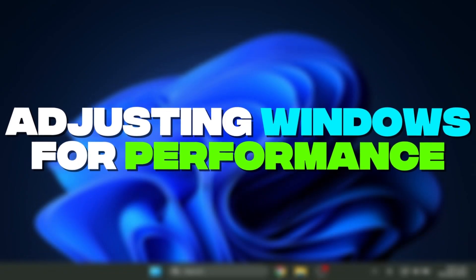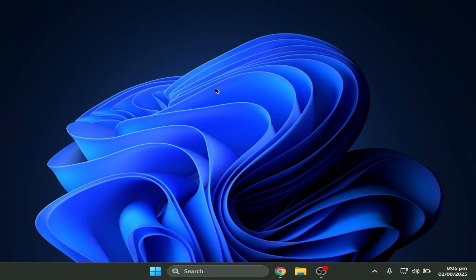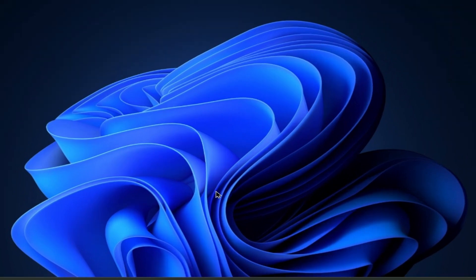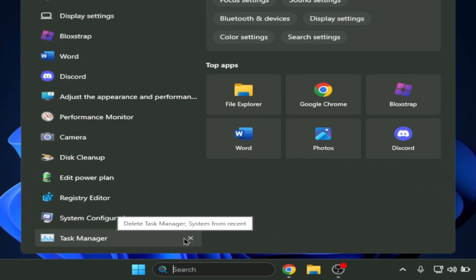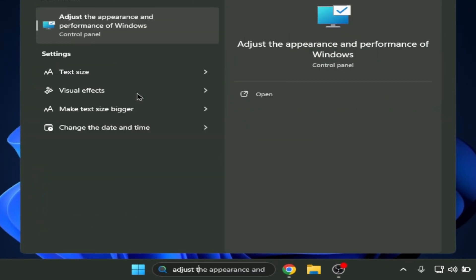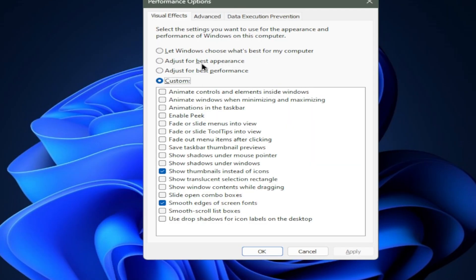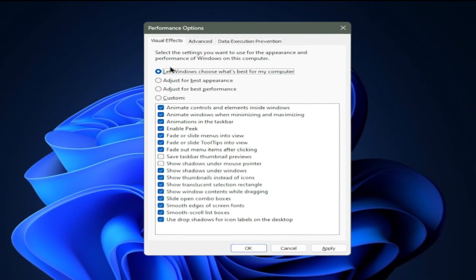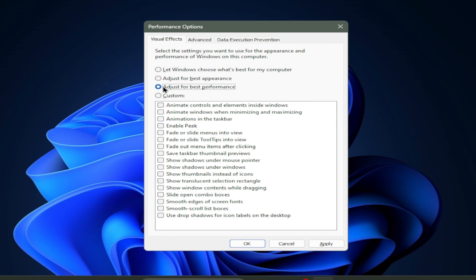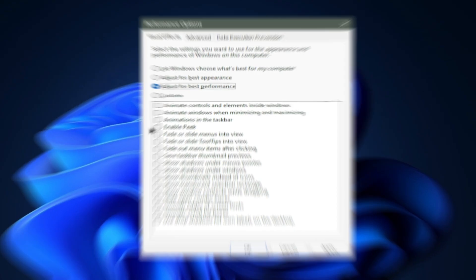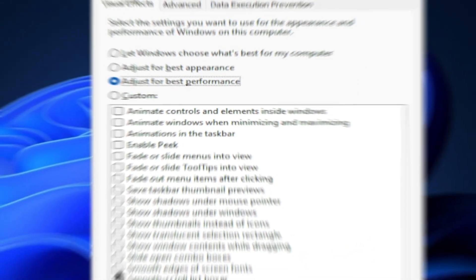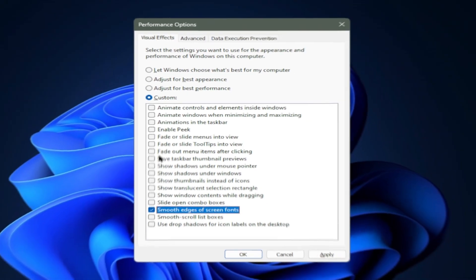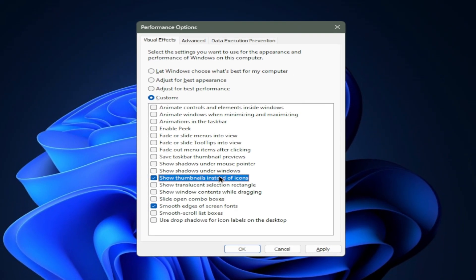So the next step is to adjust your windows to be on performance mode. Now it's gonna look a bit ugly, it's not gonna look clean, but it's gonna give you the FPS. So you have to click on your search button and search up adjust the appearance and performance. When you first open it, this button is gonna be choose what's best for my computer, but it's bad. It's gonna check all this, use more resources. So you have to click adjust for best performance. Now it's gonna uncheck all of that, but you have to check smooth edges of screen fonts and show thumbnails instead of icons.